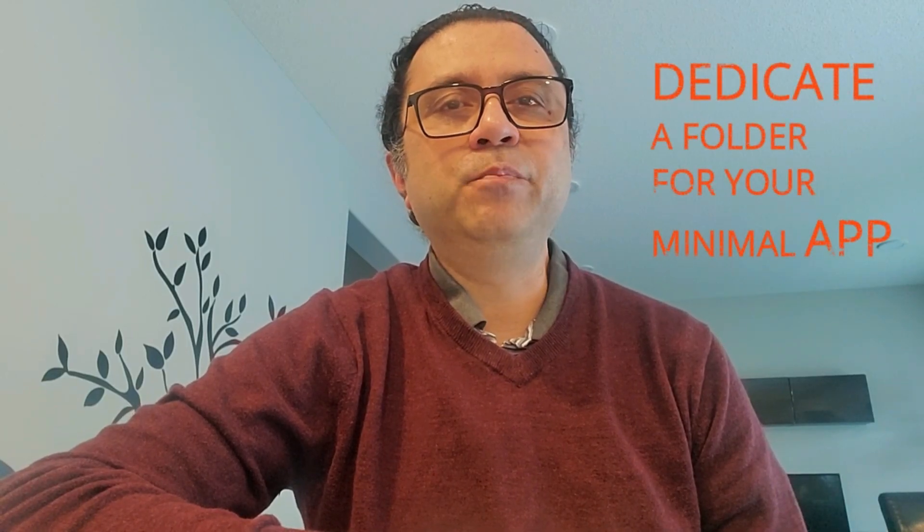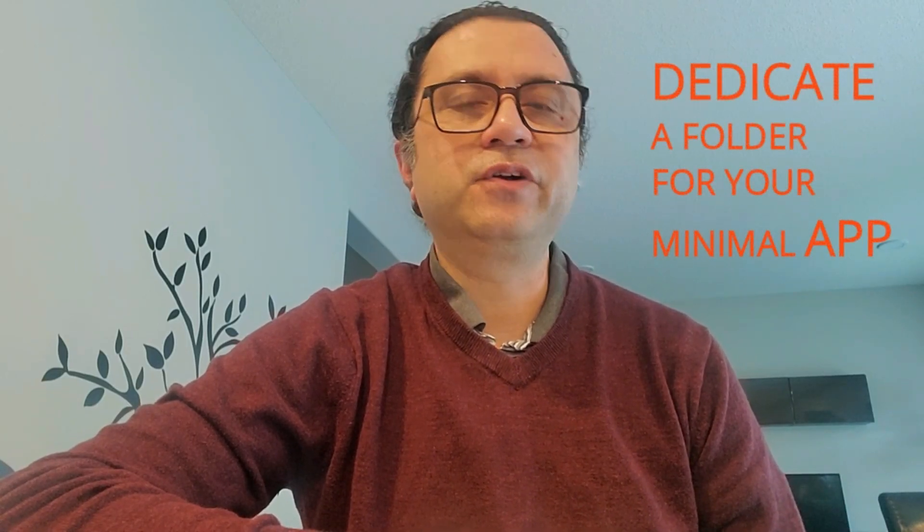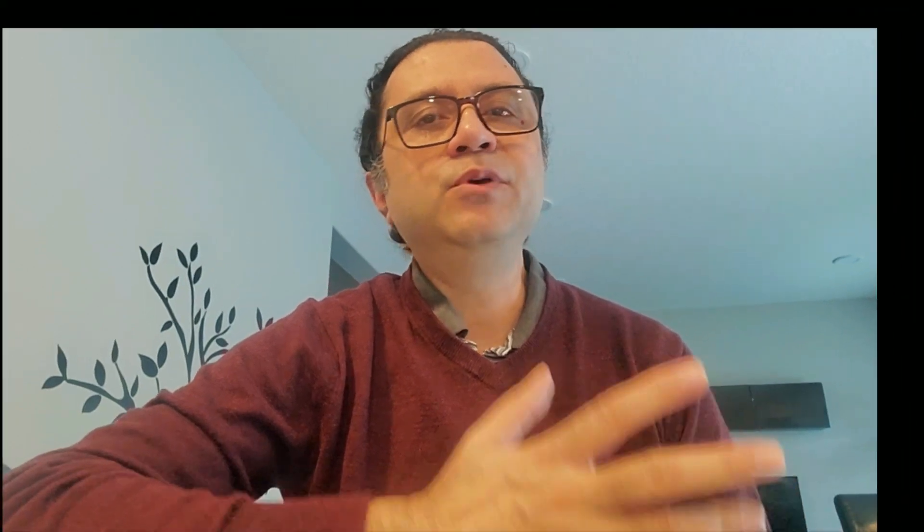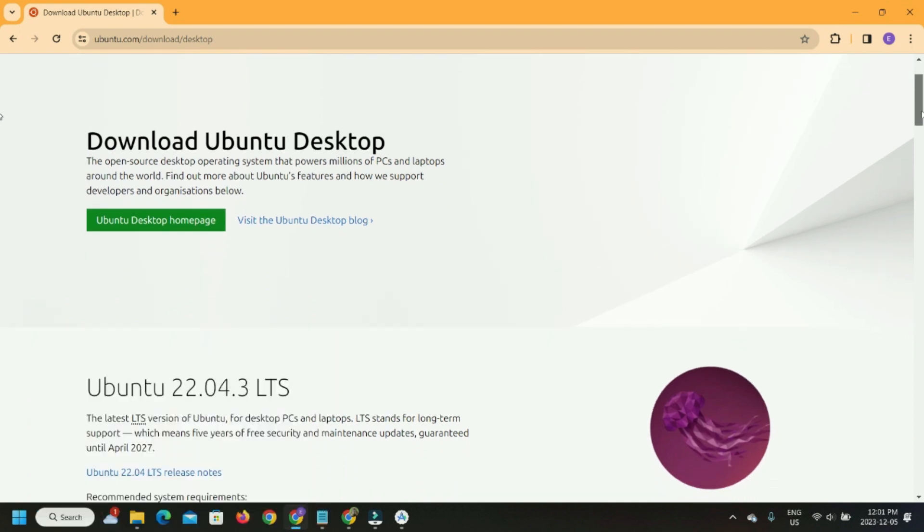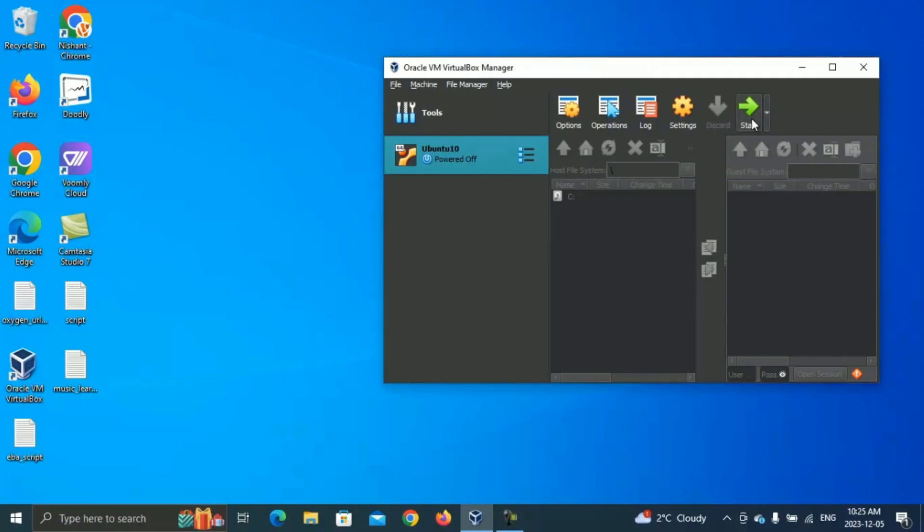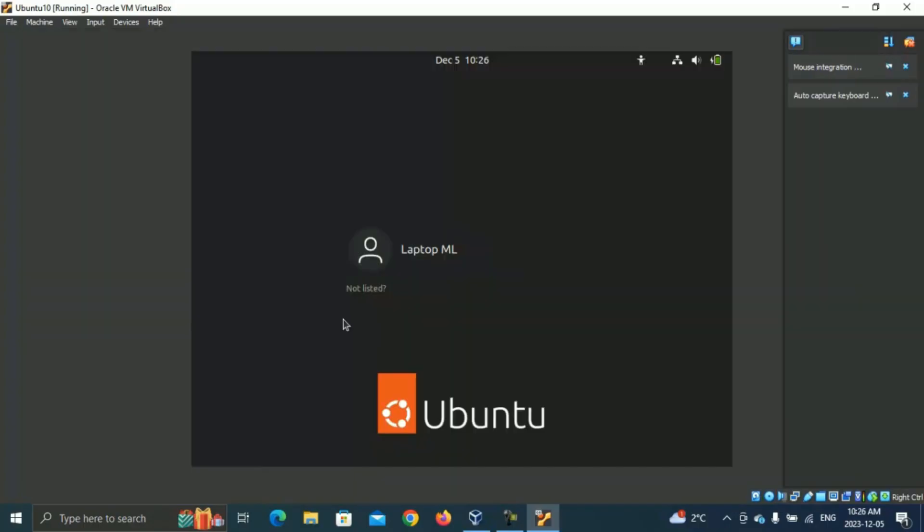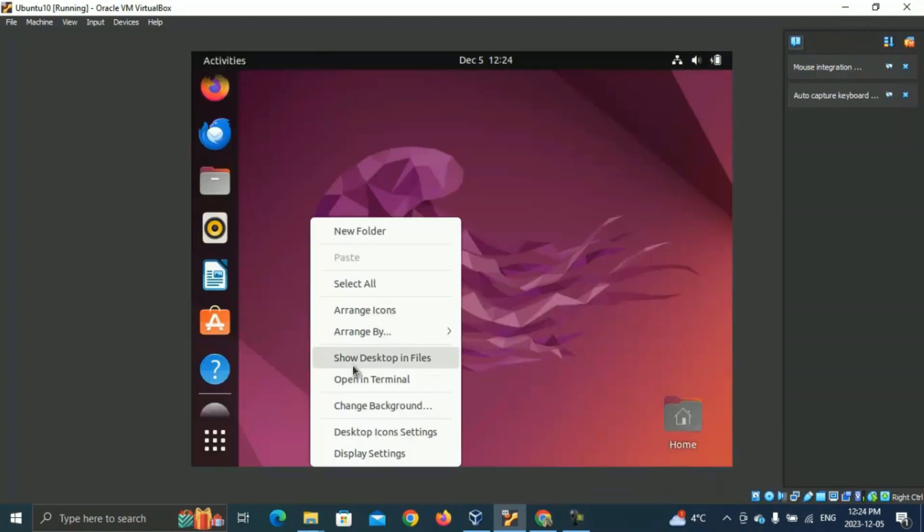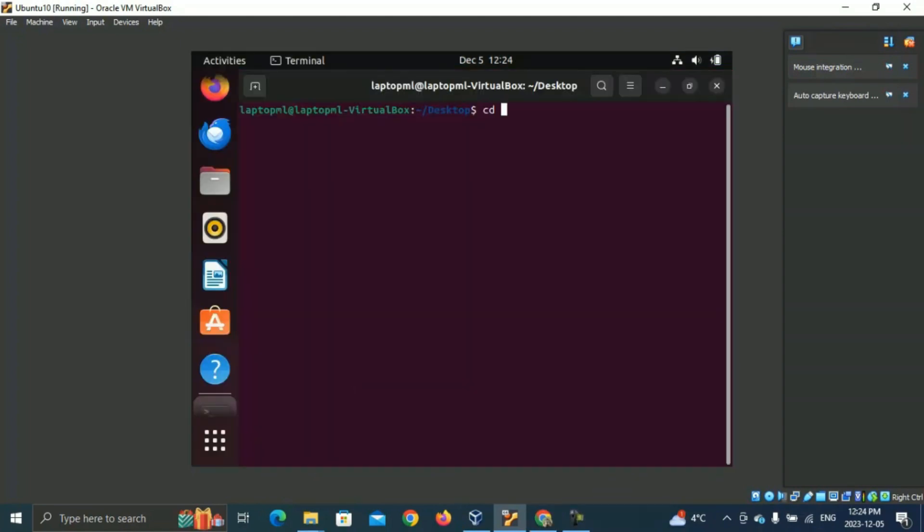Dedicate a folder in your build machine for this minimal app. I'm using Ubuntu 22.04.3 LTS on Oracle VirtualBox for my Buildozer build machine. I'll call this folder MyApp.